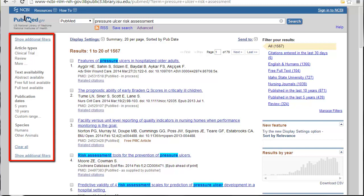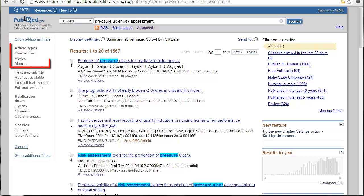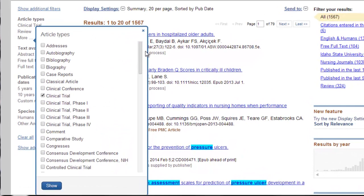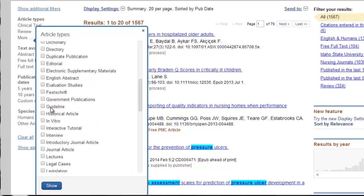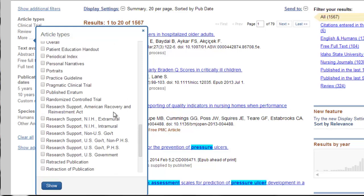These filters are wonderful — better than sliced bread. You first want to focus on the article types. The basics shown are clinical trials and reviews, but click 'More' to see them all. There are a lot of article types, including various types of clinical trials, guidelines, meta-analysis, practice guidelines, systematic reviews, and randomized controlled trials.